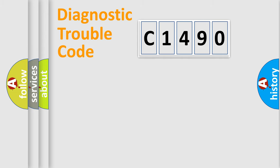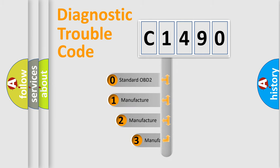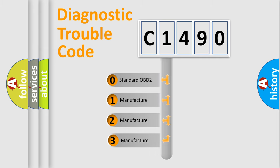Powertrain, Body, Chassis, Network. This distribution is defined in the first character code.